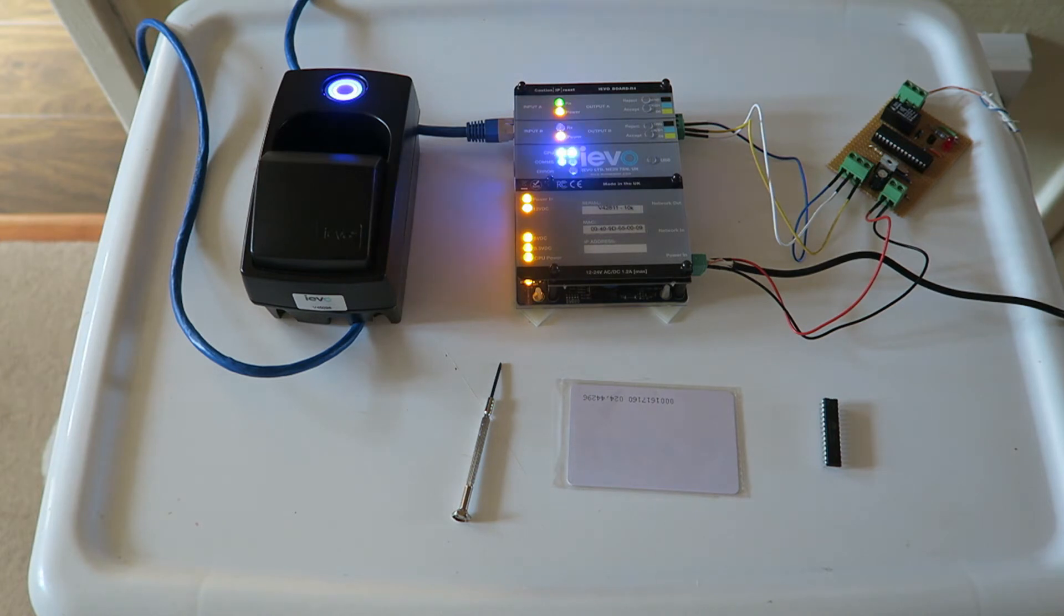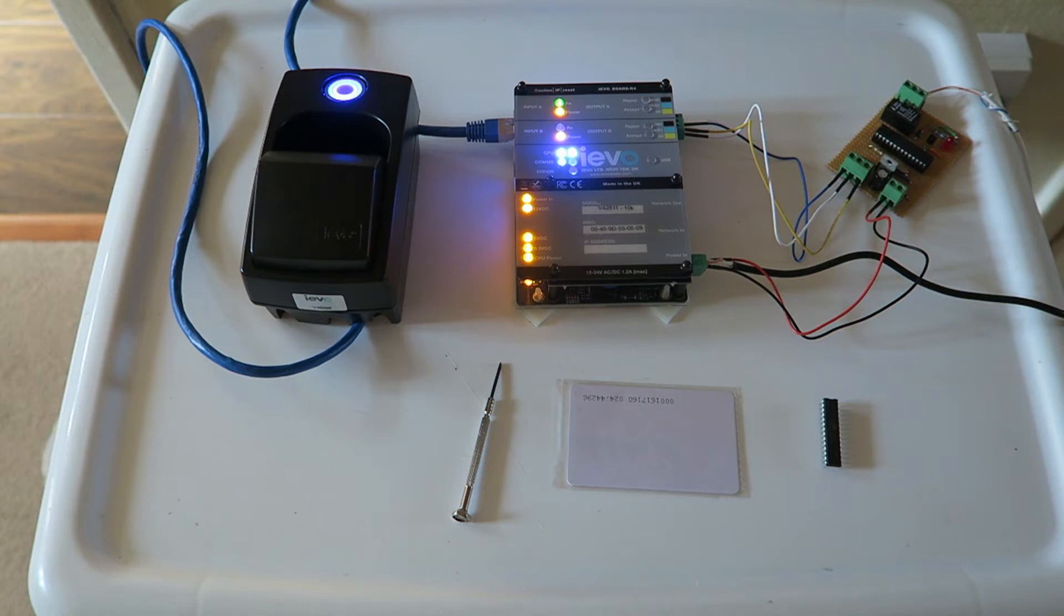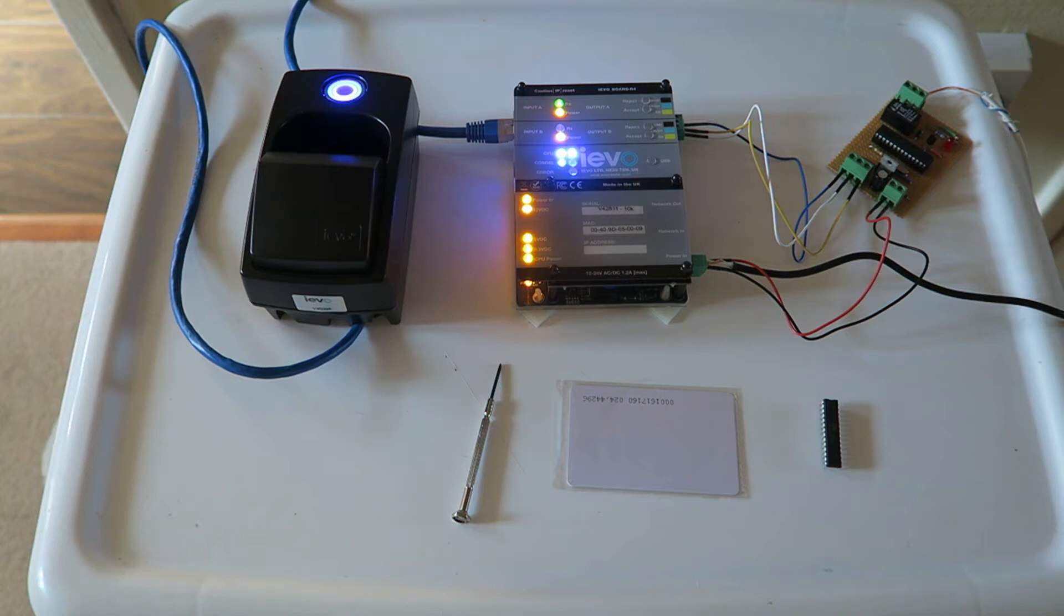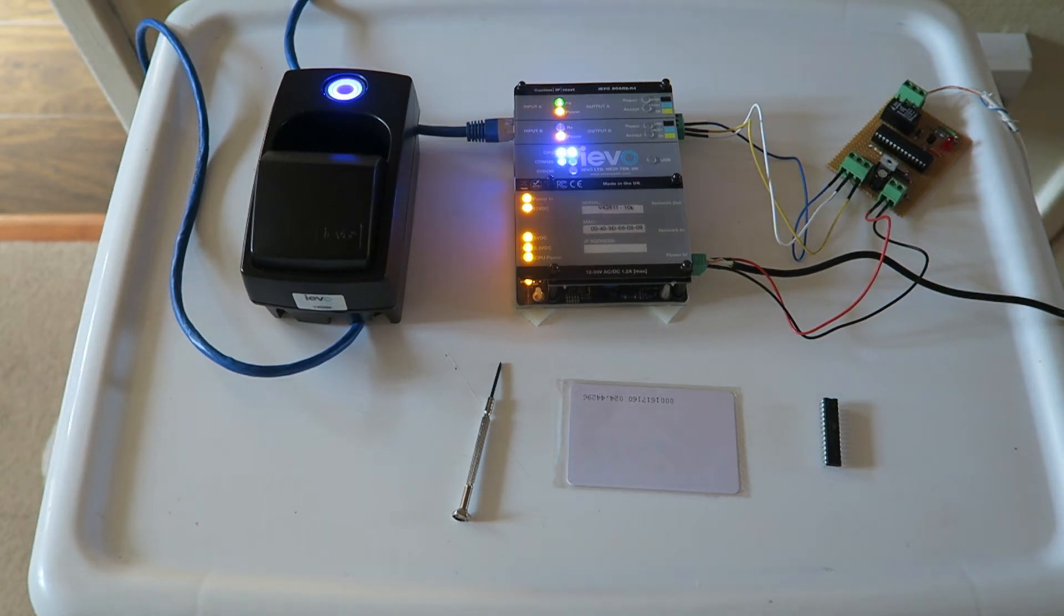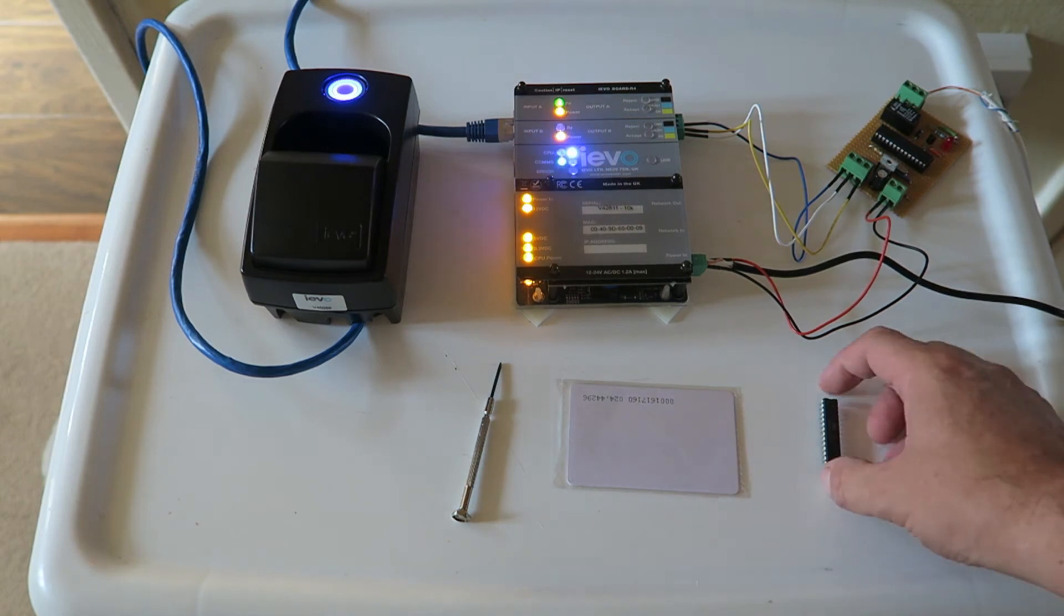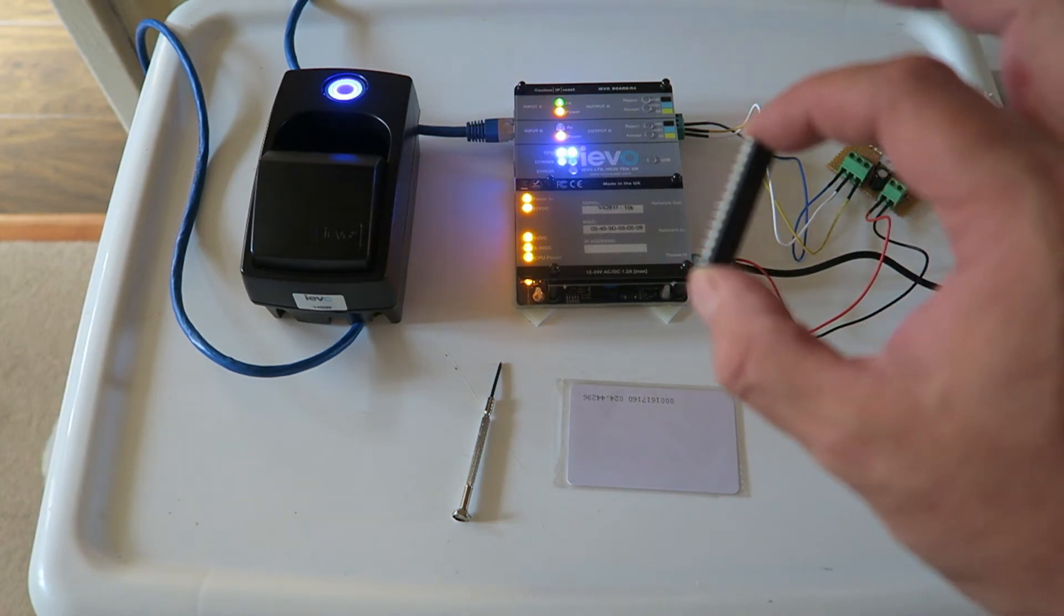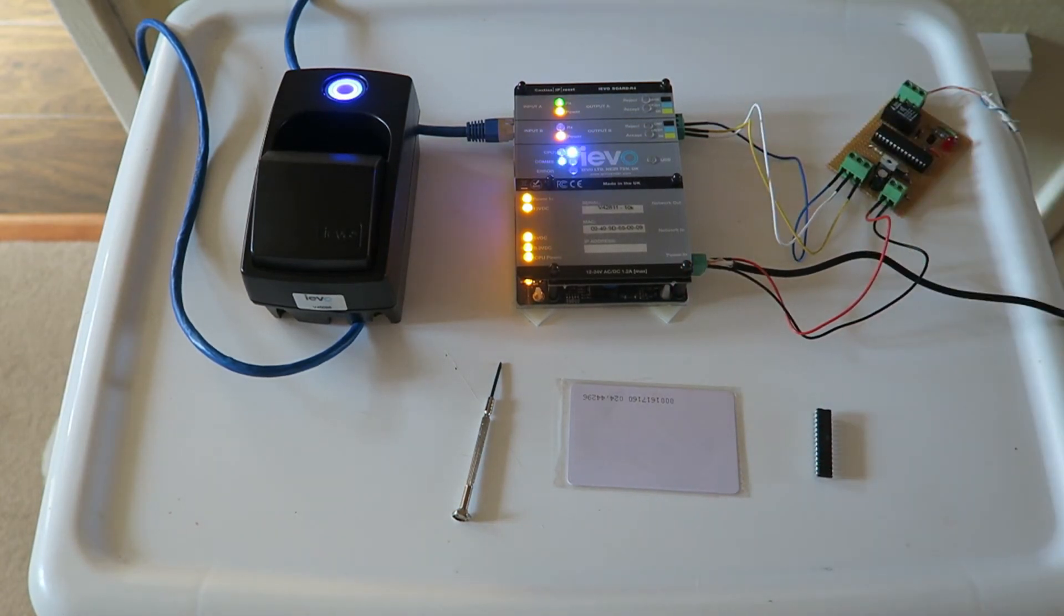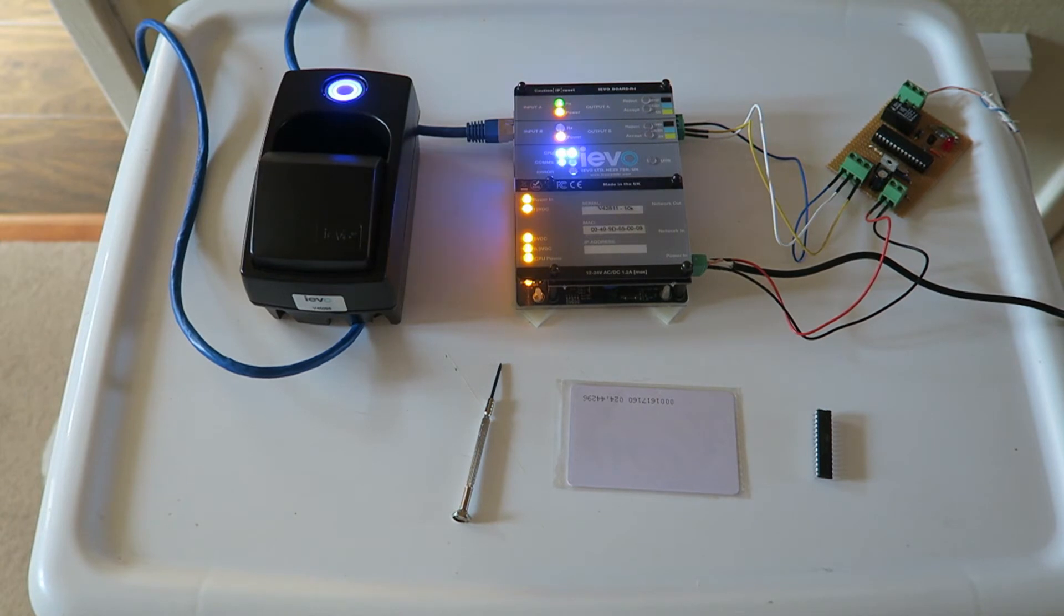I've got two fingerprints enrolled on the IEVO reader, but only one of those fingerprints is valid as in a Wiegand data output number, token number, to the controller itself. I've also got an additional chip with a different version of the firmware which will do prox and biometrics as sort of two-factor authentication. I'll show you that as well.